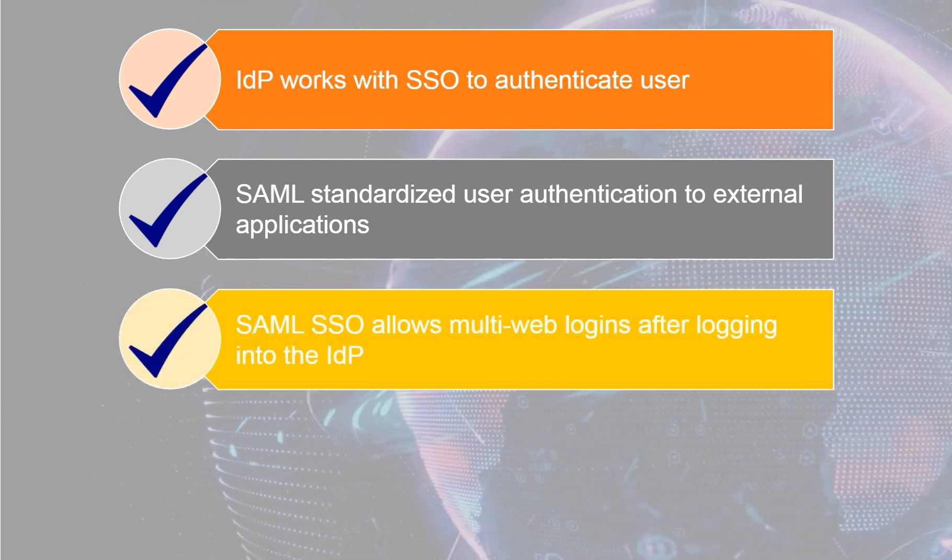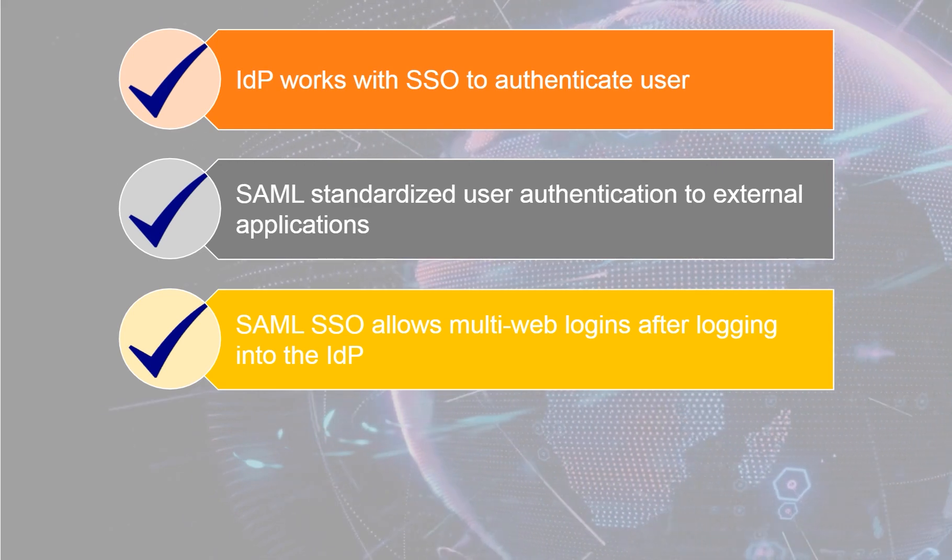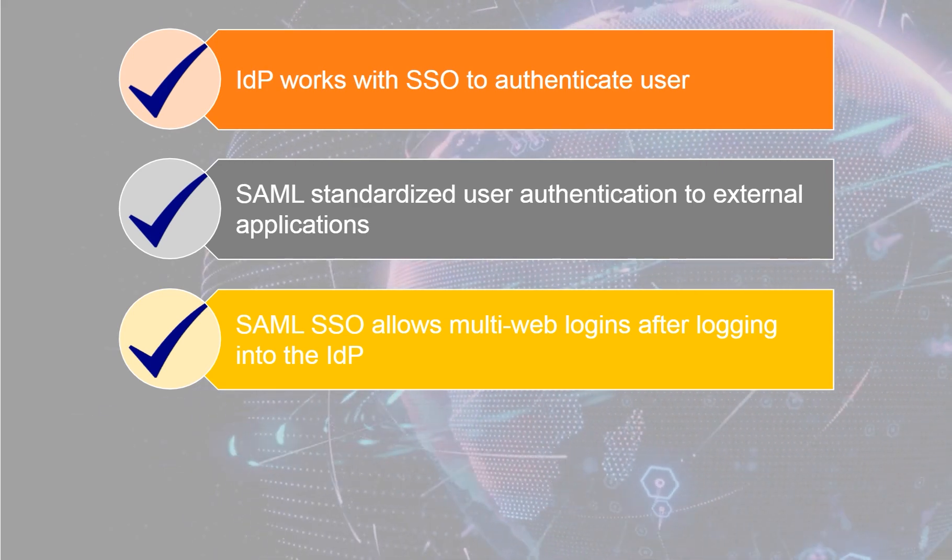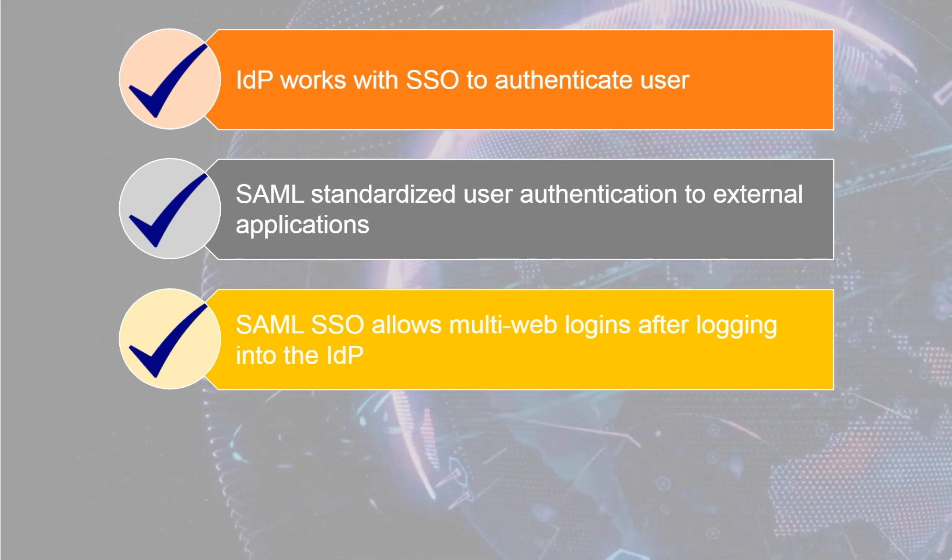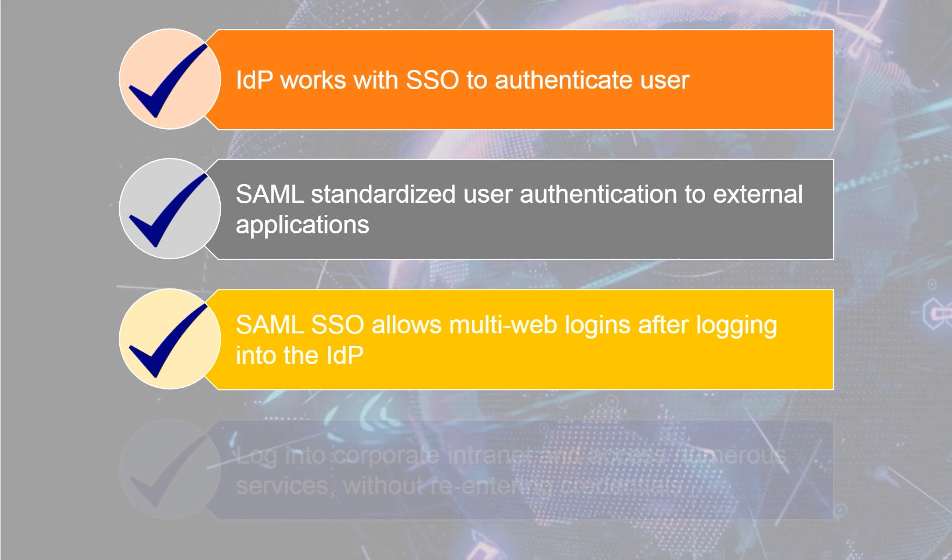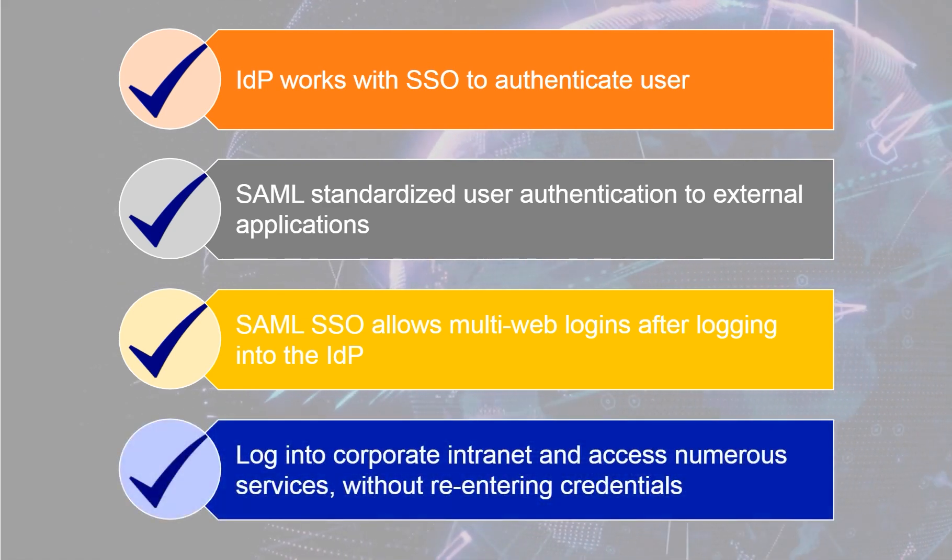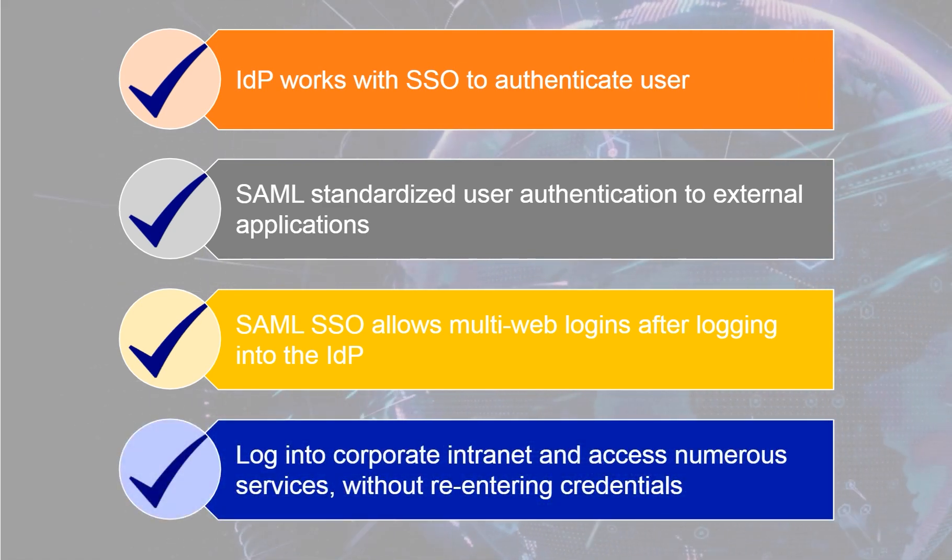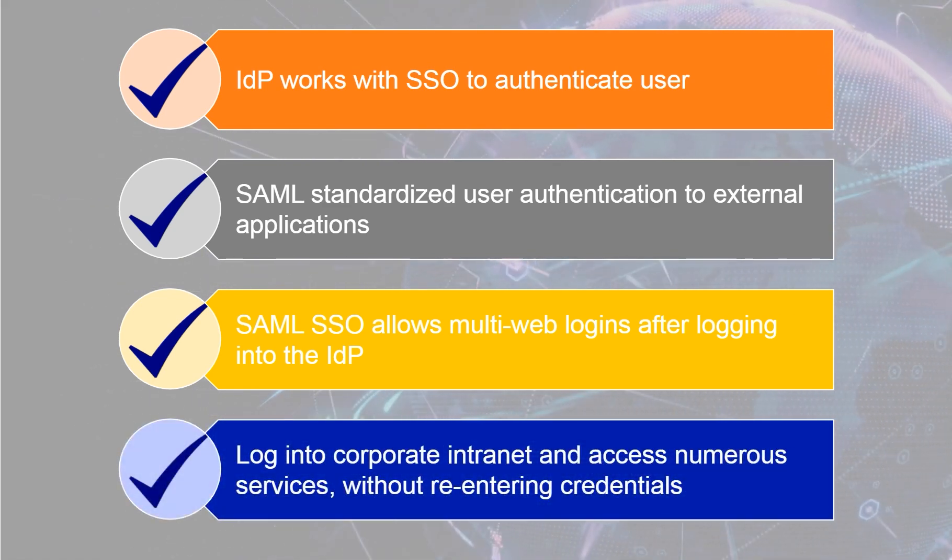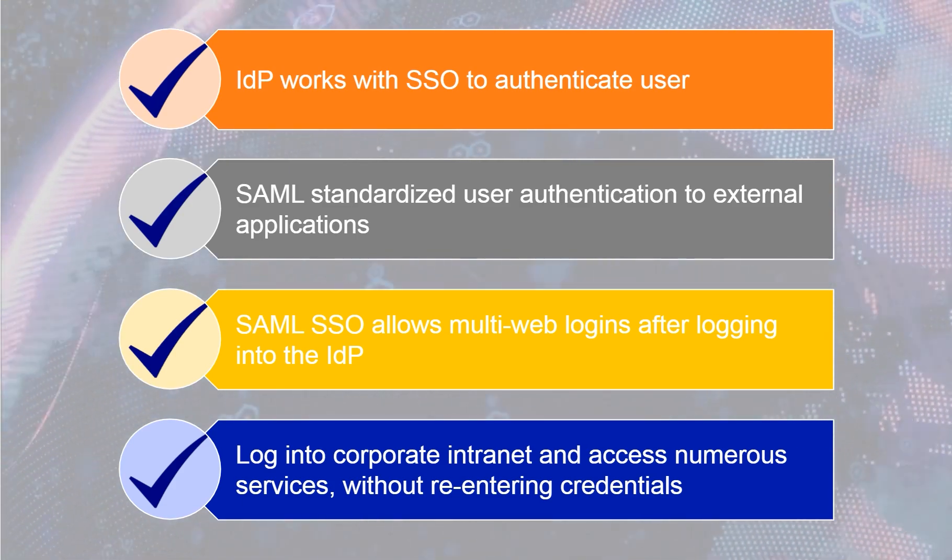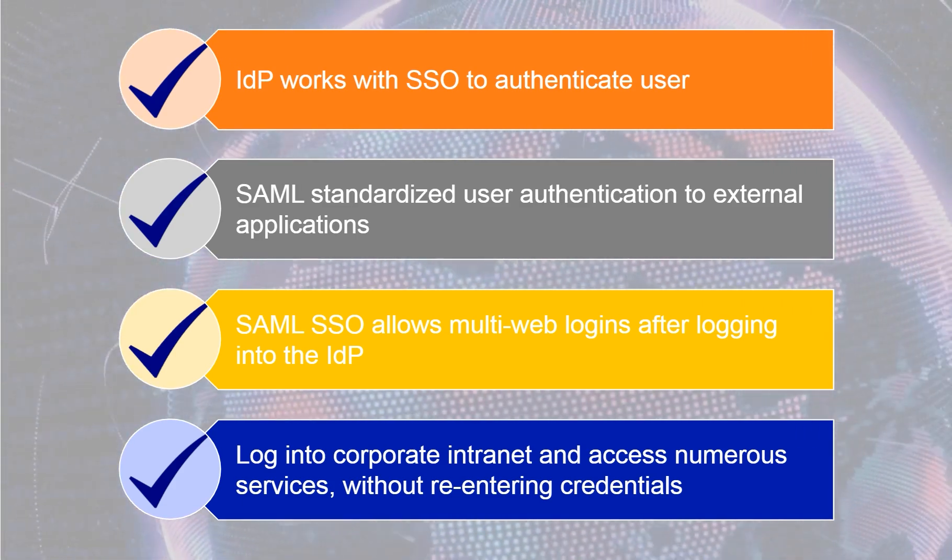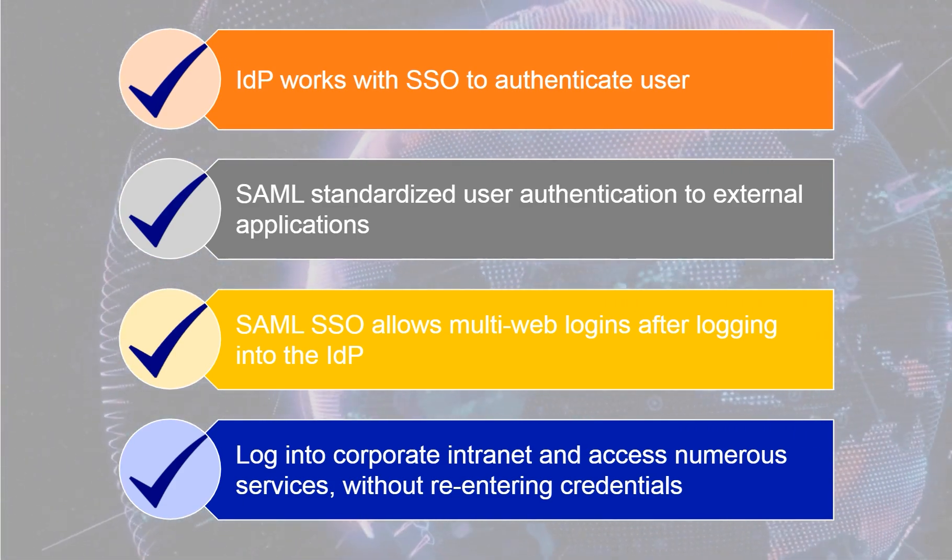SAML single sign-on, SSO, allows you to log in to multiple web applications after logging into the identity provider. You can log into your corporate intranet and then access numerous additional services, such as Salesforce, Box, etc., without having to re-enter your credentials.